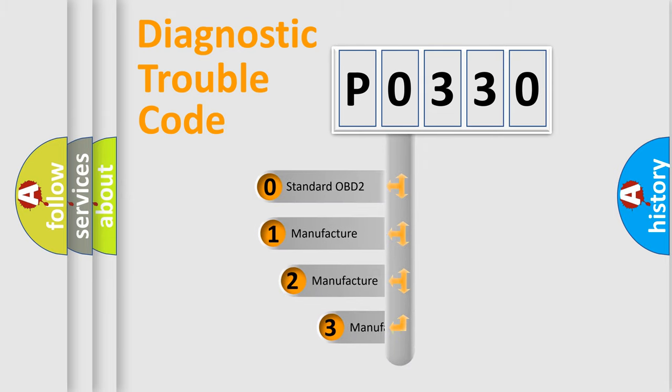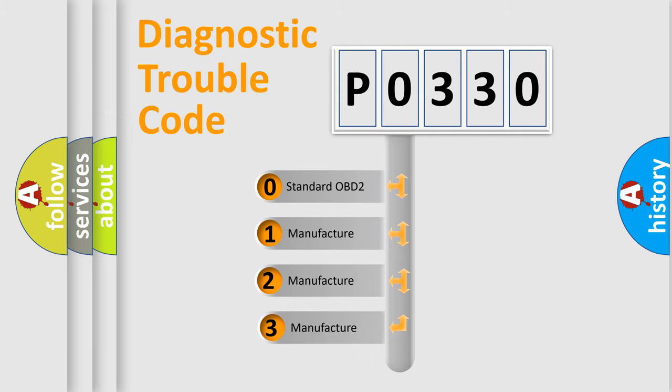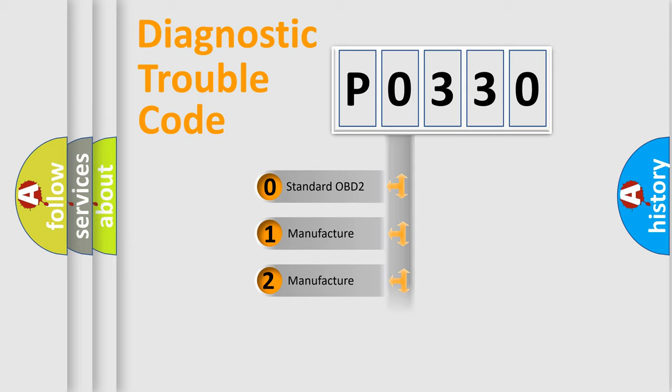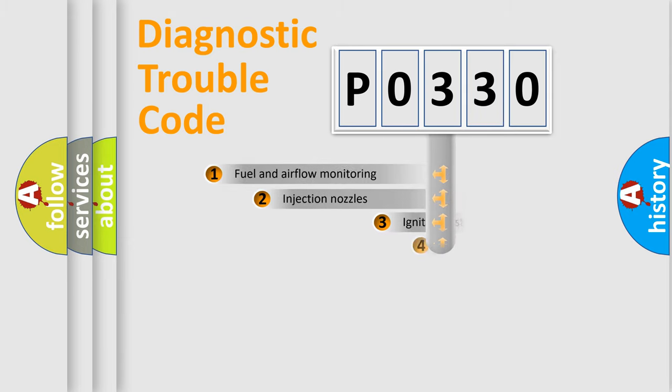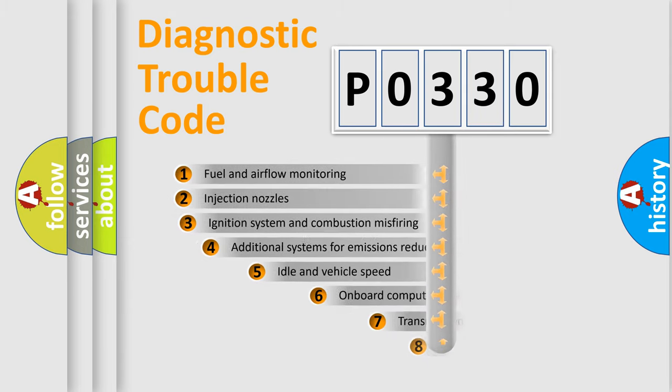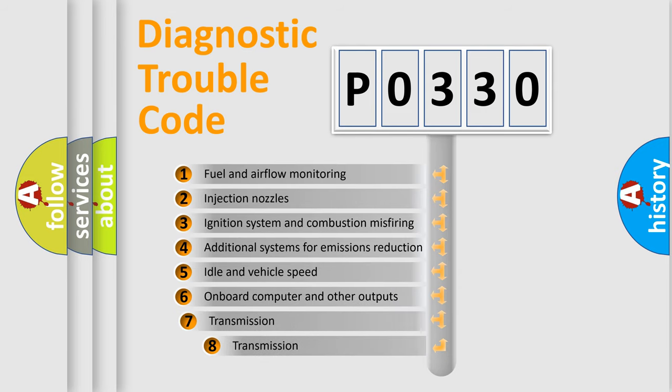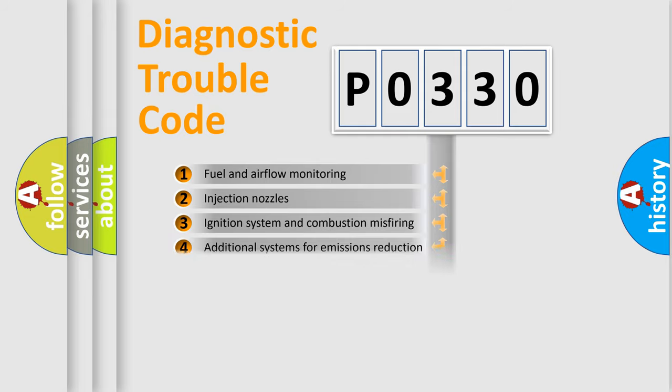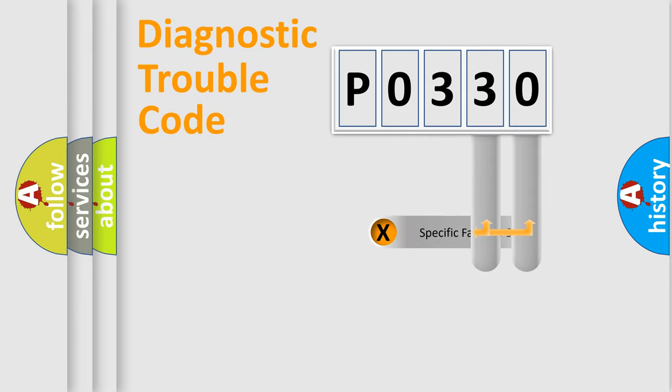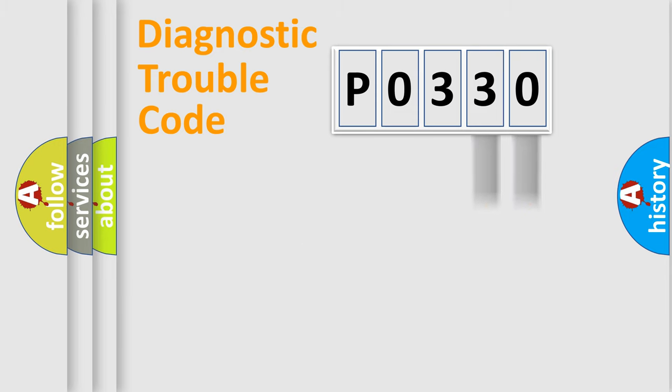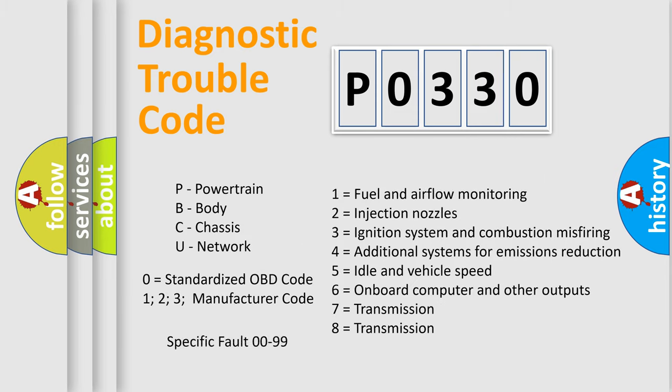If the second character is expressed as zero, it is a standardized error. In the case of numbers 1, 2, or 3, it is a manufacturer-specific error. The third character specifies a subset of errors. The distribution shown is valid only for the standardized DTC code. Only the last two characters define the specific fault of the group. Let's not forget that such a division is valid only if the second character code is expressed by the number zero.